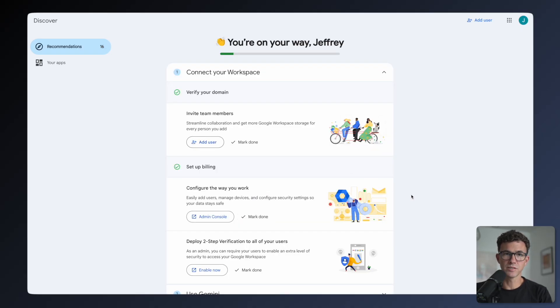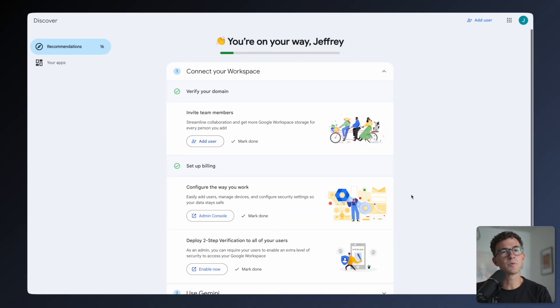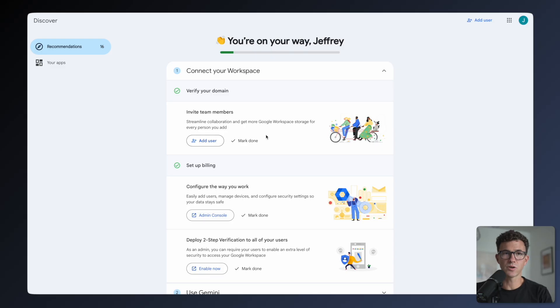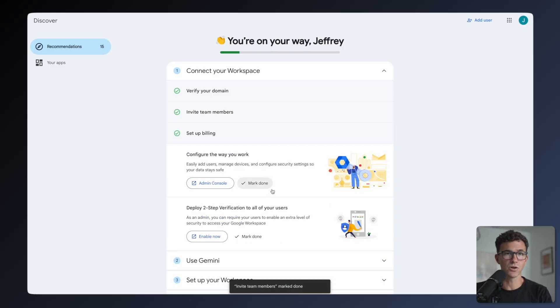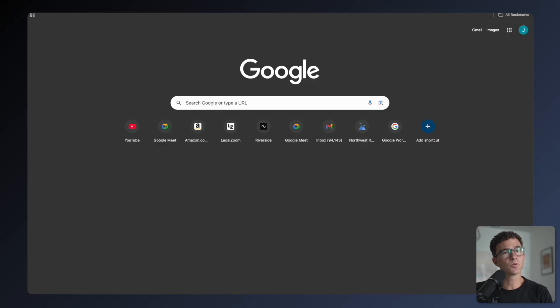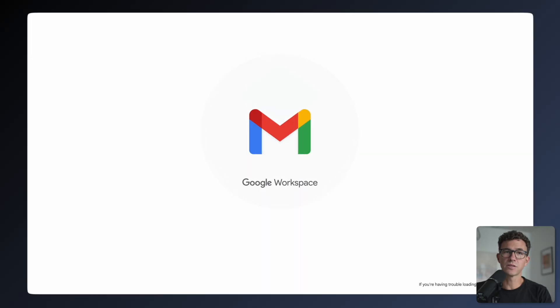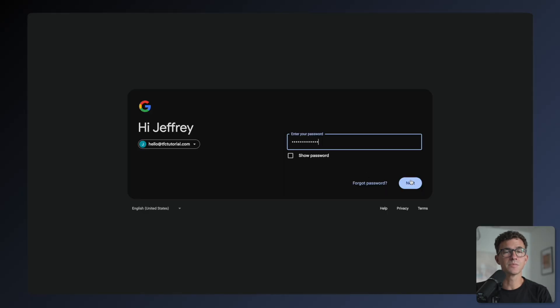They have some additional recommendations though, for example, setting up two-step verification if you want some additional security. But whenever you're ready, you can go to mail.google.com to get into your new Gmail account.